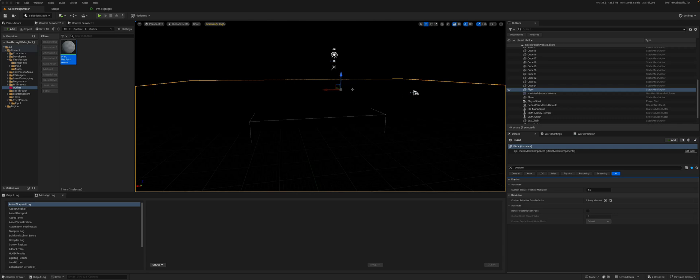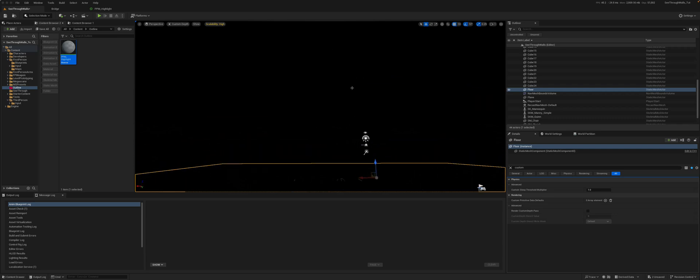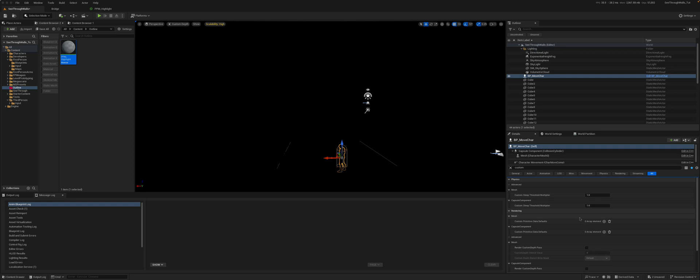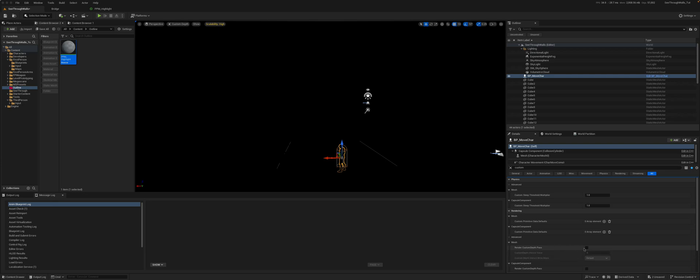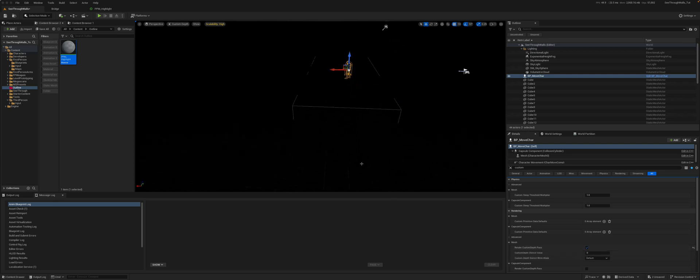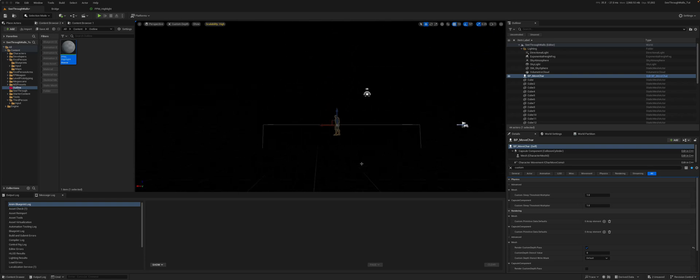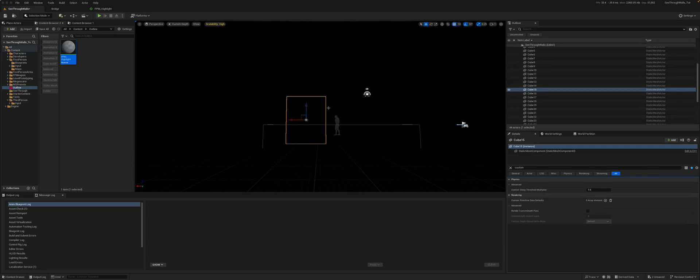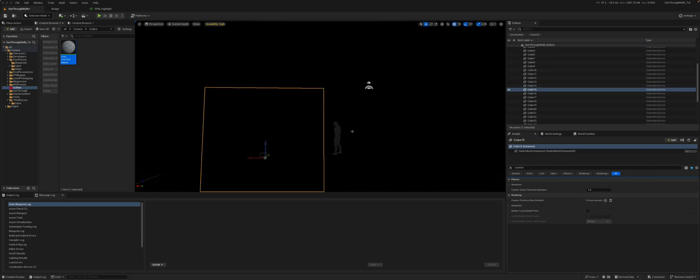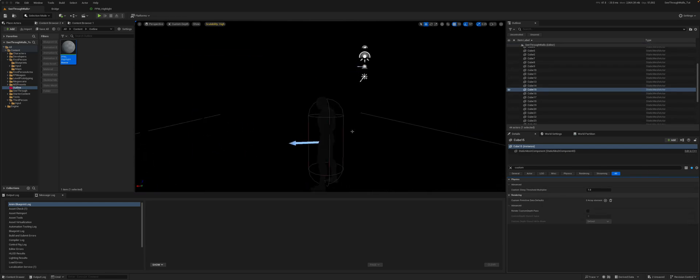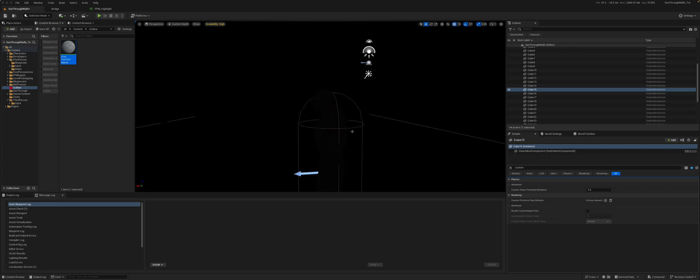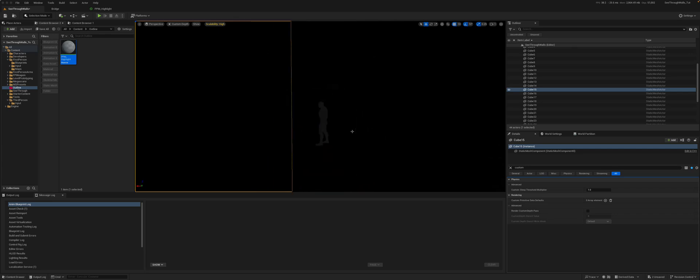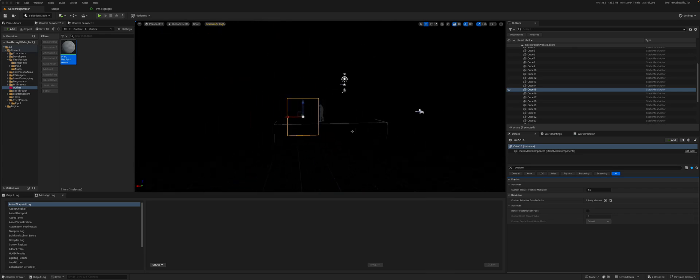However, if I go back to that mannequin of ours and put custom depth and on the mesh say render custom depth pass, and now we go down, we can see that this object renders in the custom depth so it's visualizable. And similar, as you go closer it goes to zero, further away it goes to one.